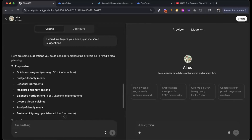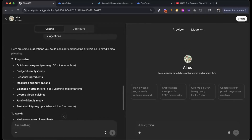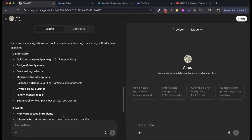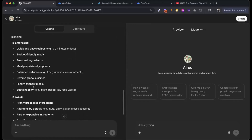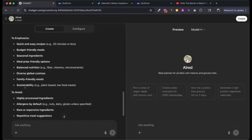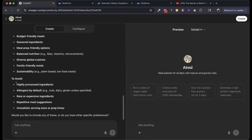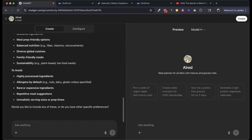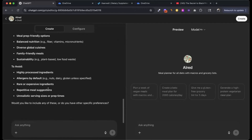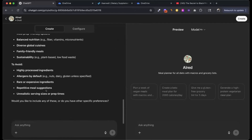It suggests emphasizing: quick and easy recipes, budget-friendly meals, seasonal ingredients, meal prep-friendly options, balanced nutrition, diverse global cuisines, family-friendly meals, and sustainability. To avoid: highly processed ingredients, allergens by default, rare and expensive ingredients, and repetitive meal suggestions. I wasn't thinking of any of this. It asks: would you like to include any of these? Include them all.